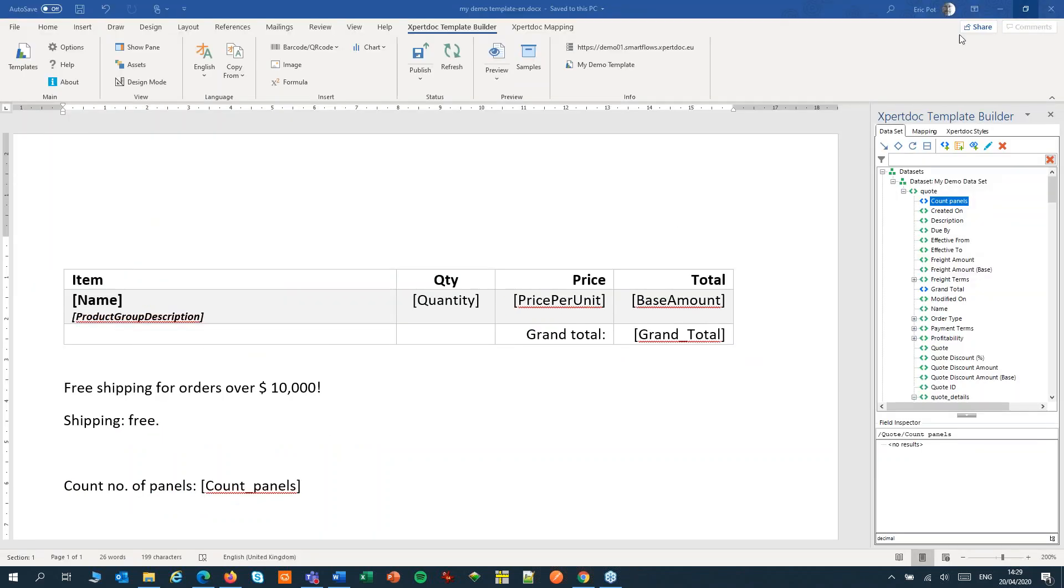Another use of pseudo-fields would be to store frequently used values, like telephone numbers, or string text together, like first names and last names.